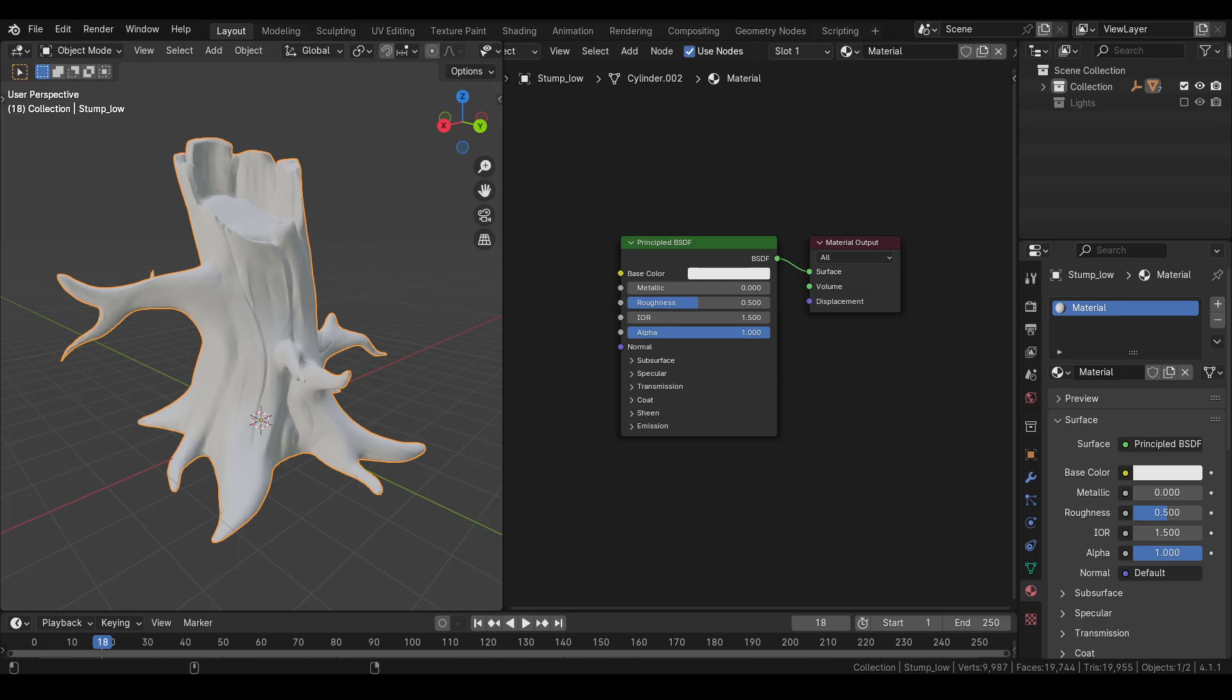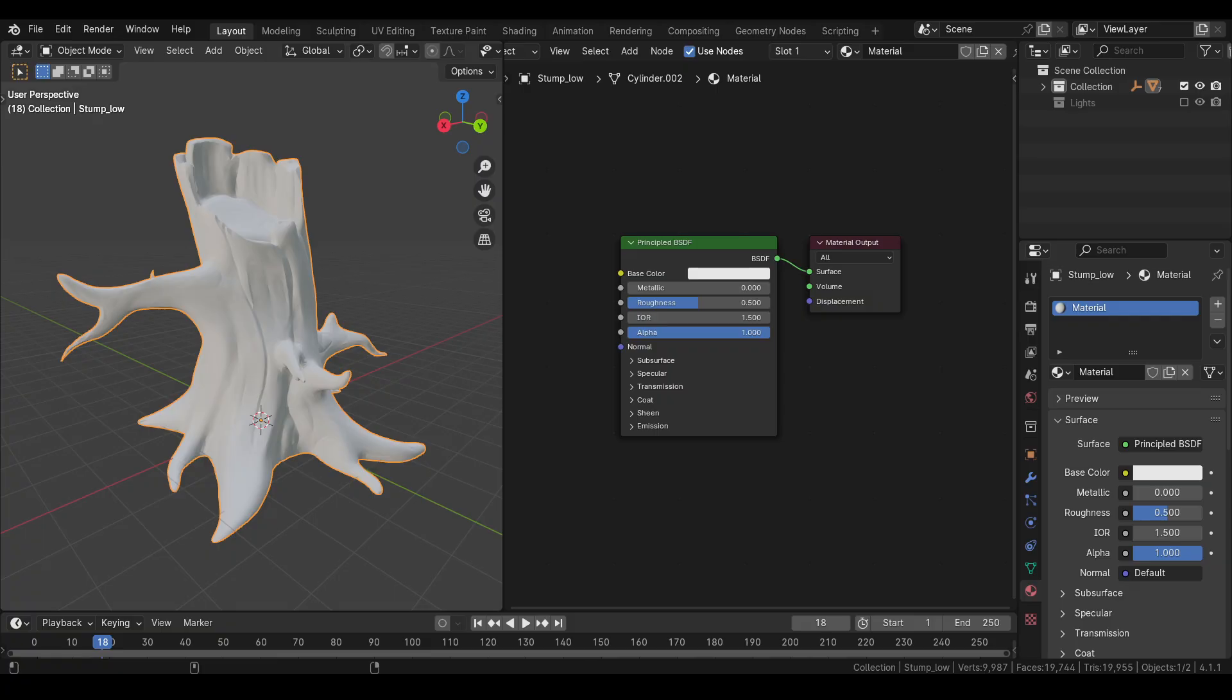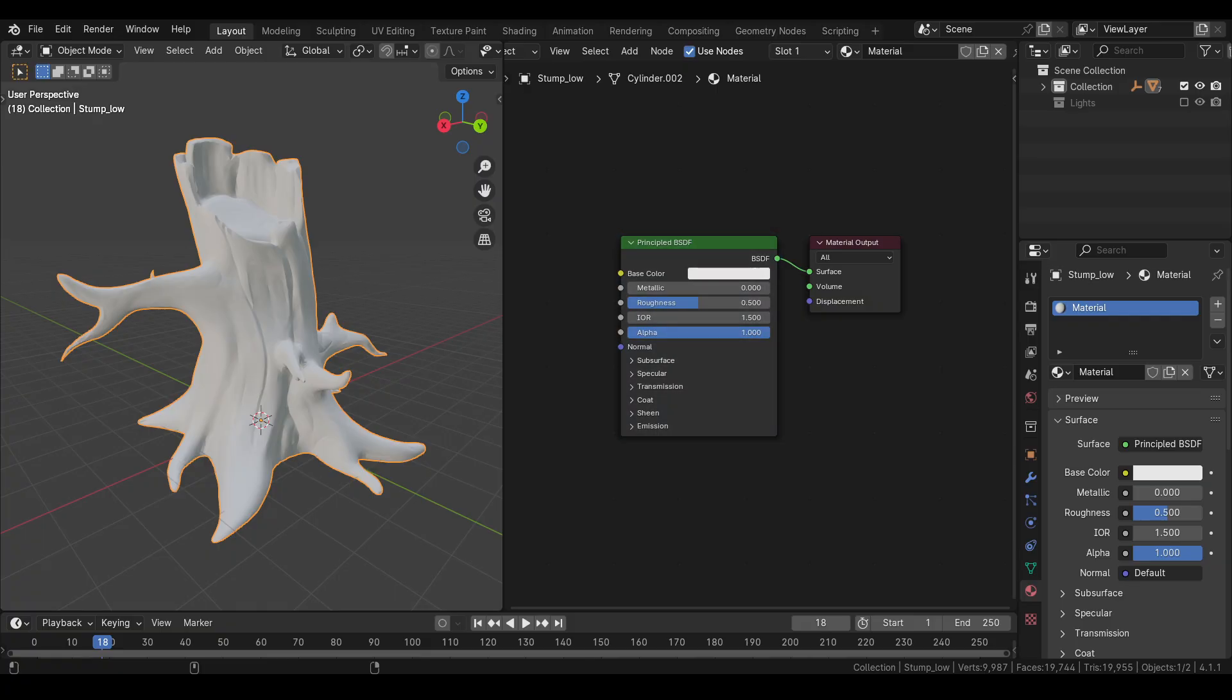When we create a new material, we get a principal BSDF node, which is a shader node, and a material output node. Shader node contains all the information about the surface of our object. The material output node tells the render engine what to calculate. Only the nodes connected to this node will be evaluated at the time of render.